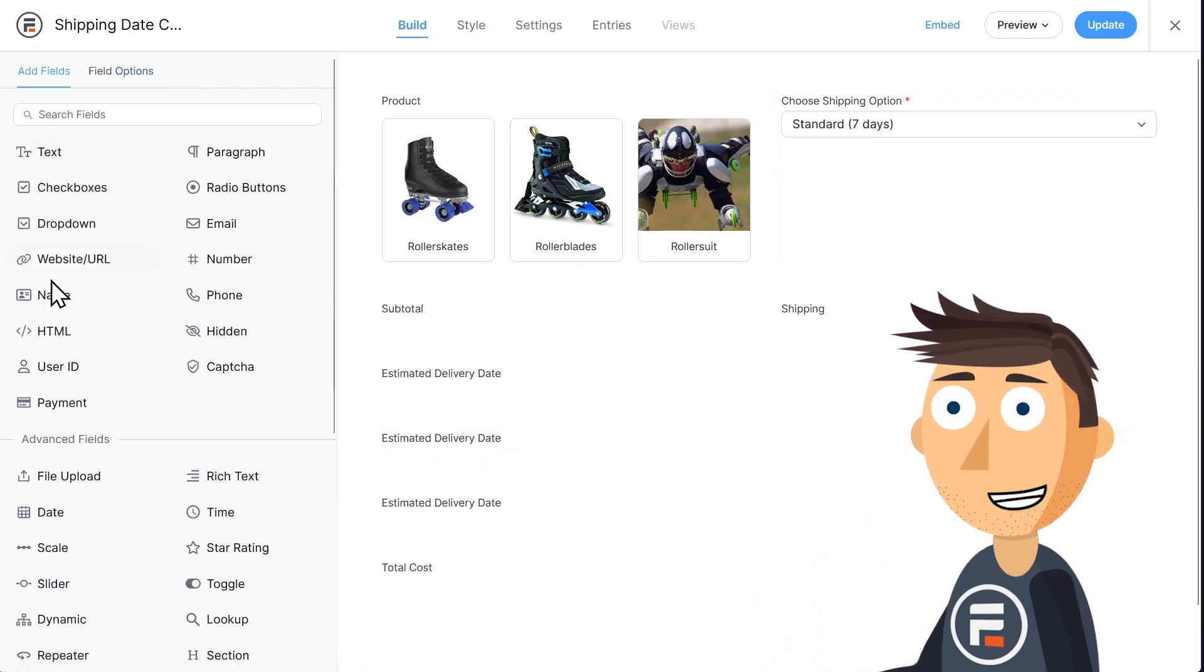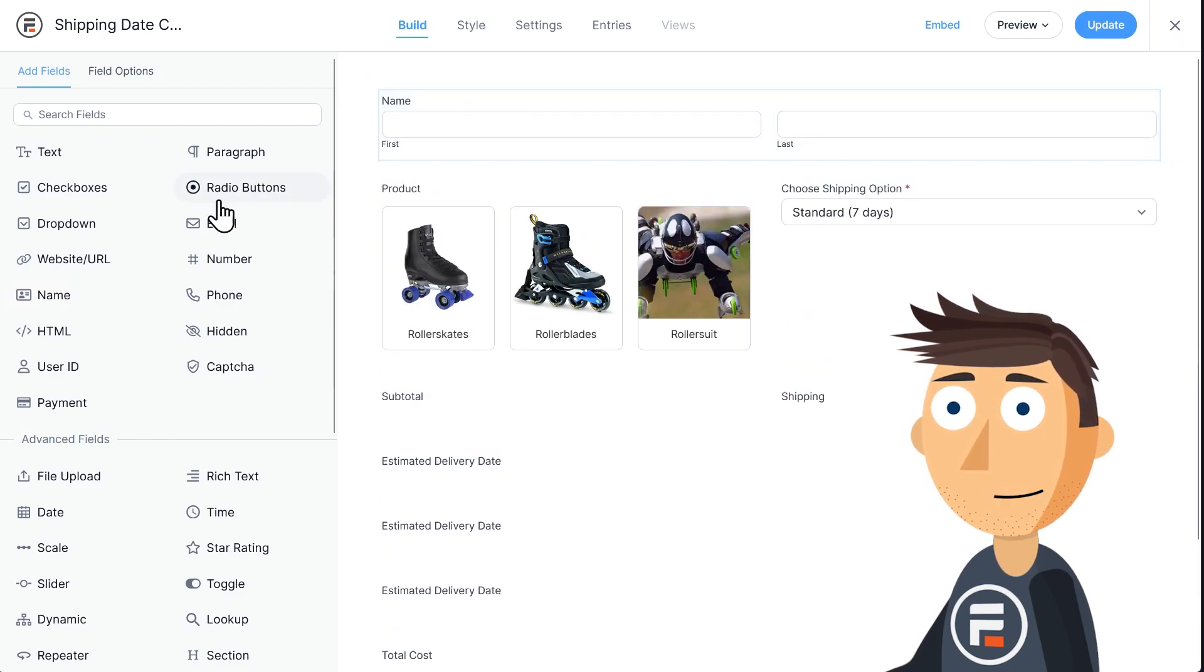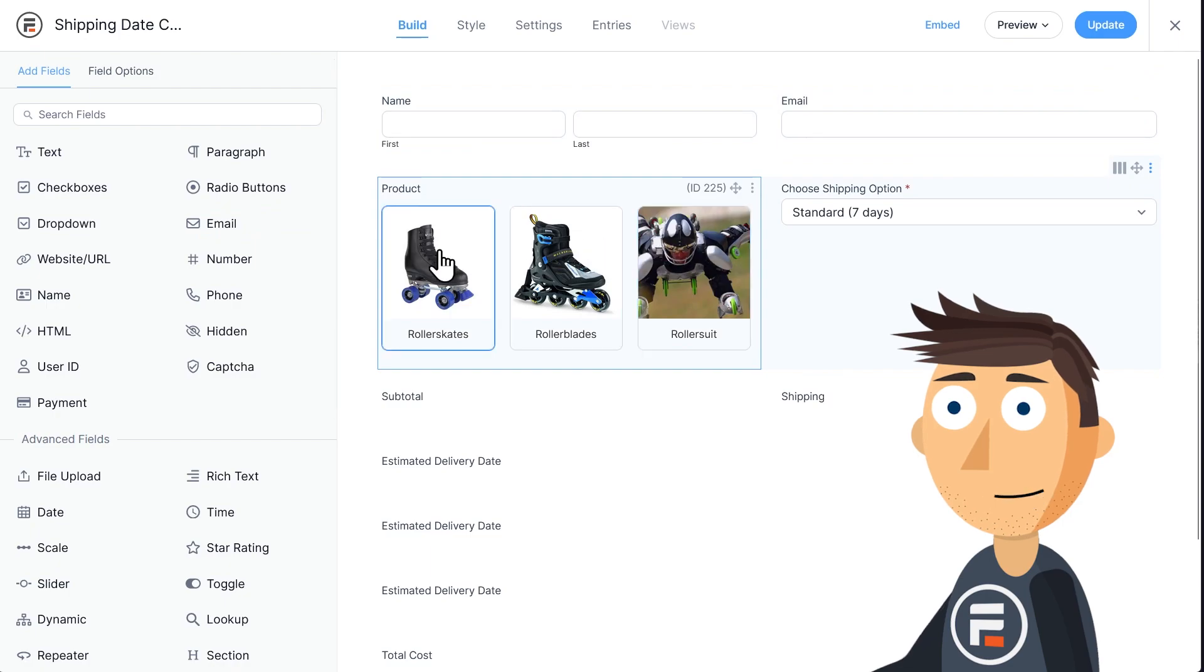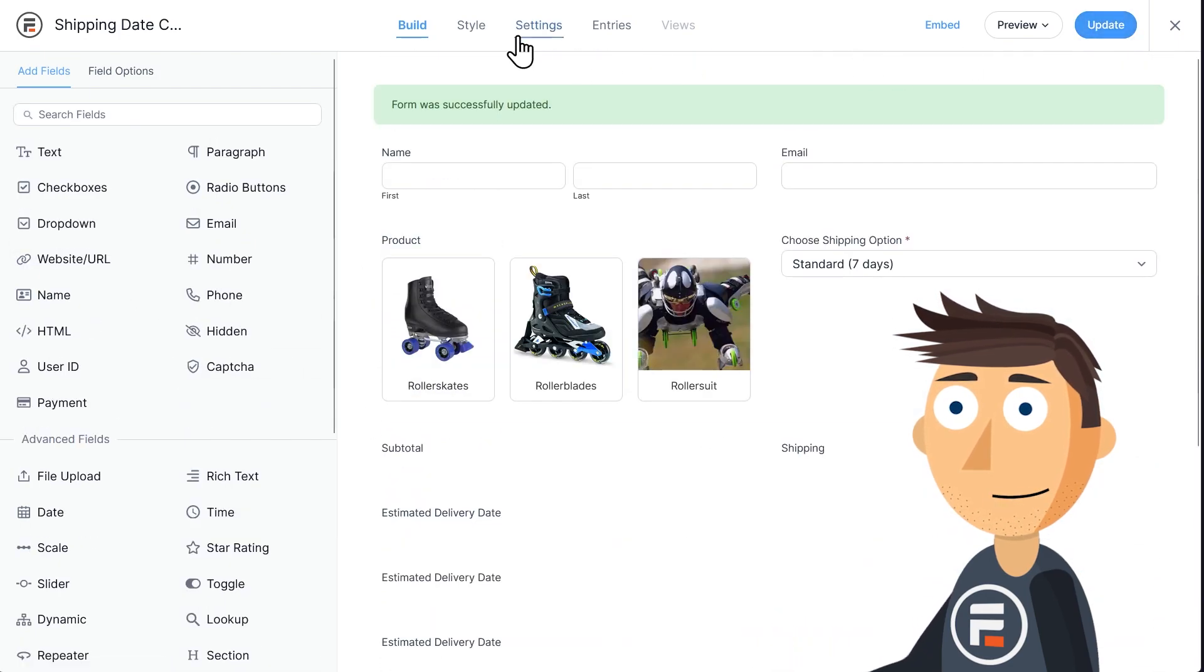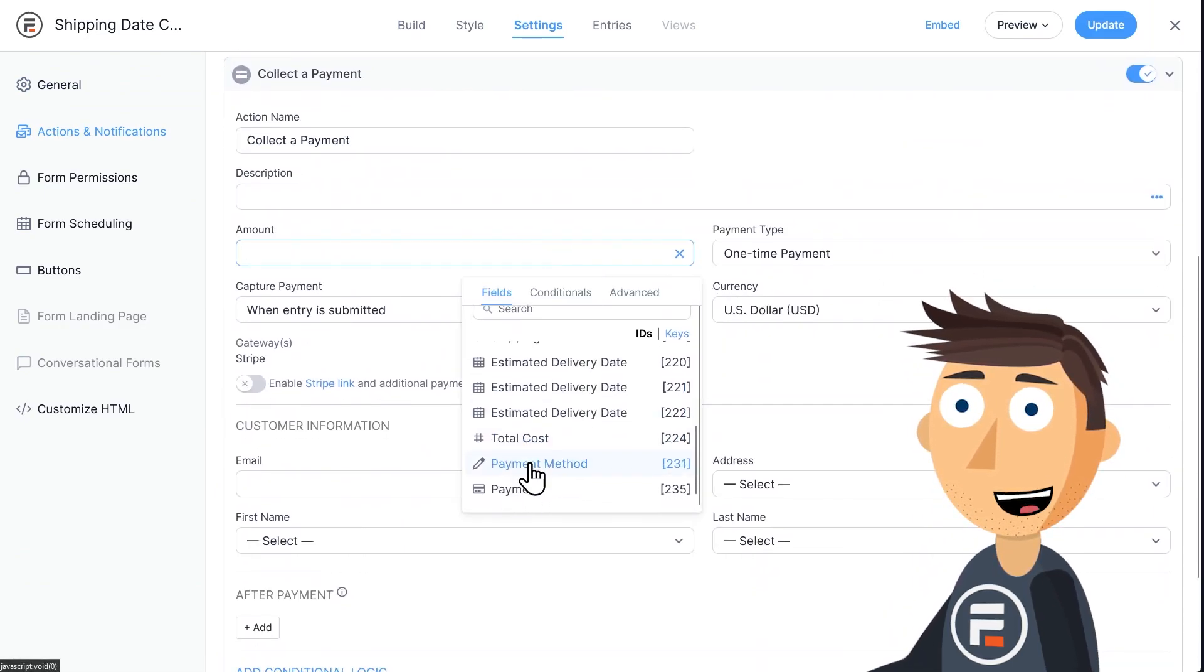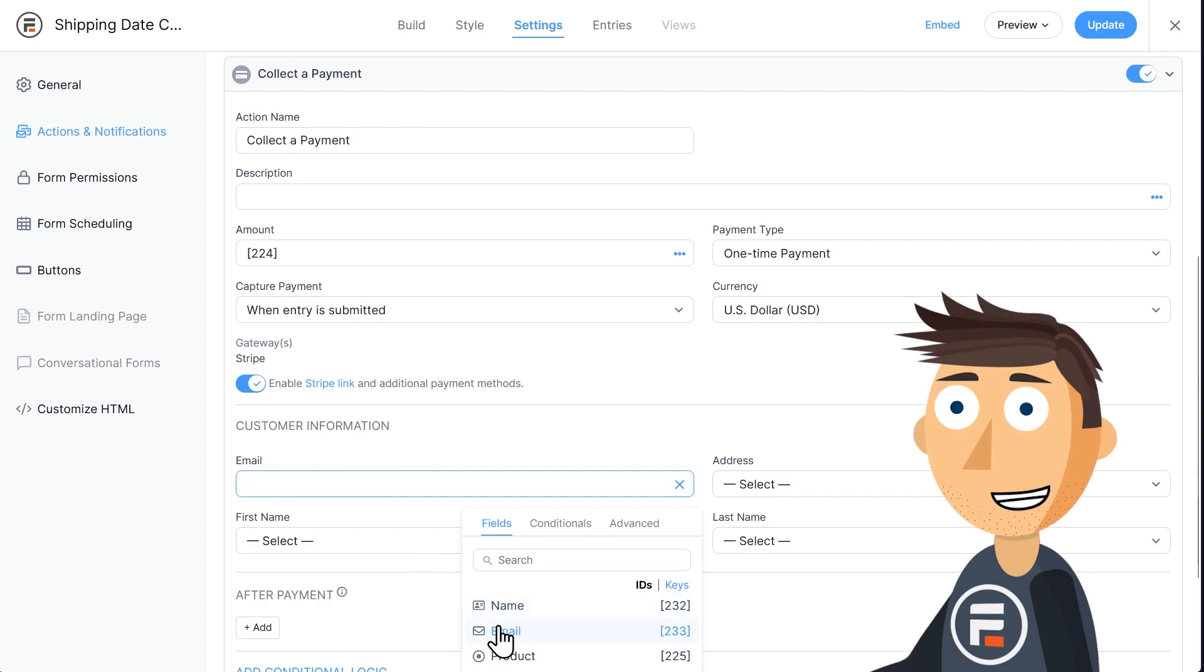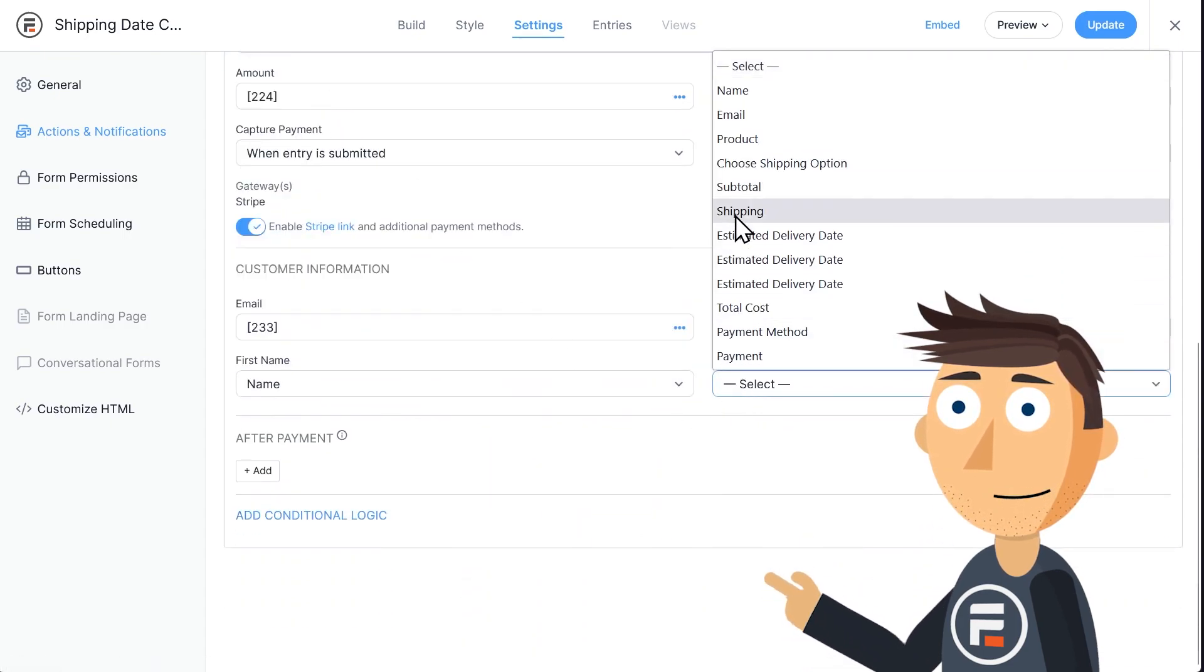Let's add a name and an email field to get the buyer's info. Let's add a payment field here so people can pay with Stripe. I'm doing this part rather quickly, but if you need a refresher, check out our Stripe link video. I'll quickly go into the settings of the form to set up our payment options.